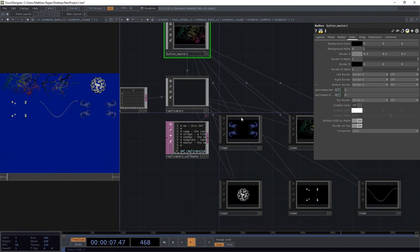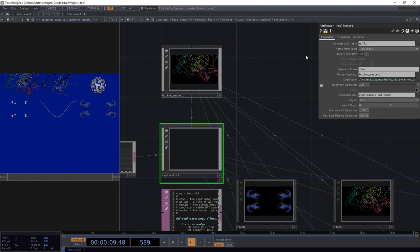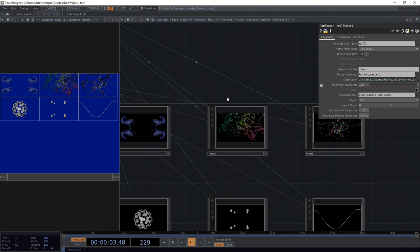I want that to be on top. Now, because I made that change to this component, I actually need to re-replicate. There we go. Nice.